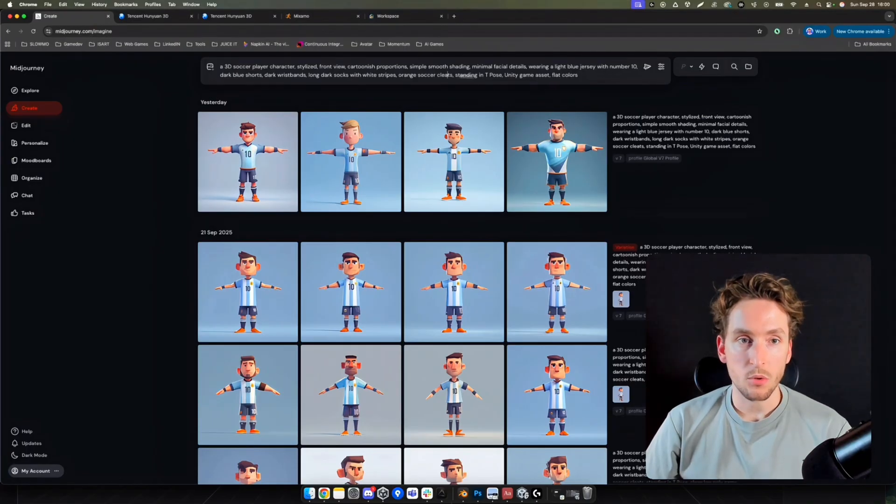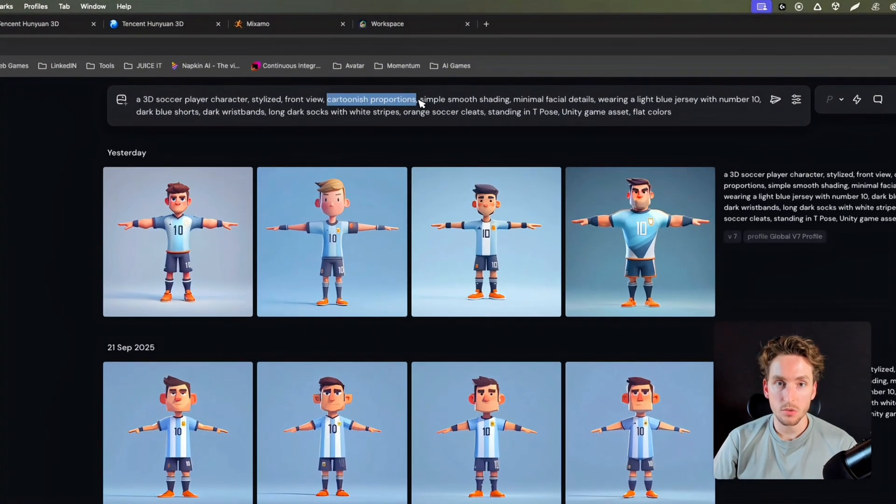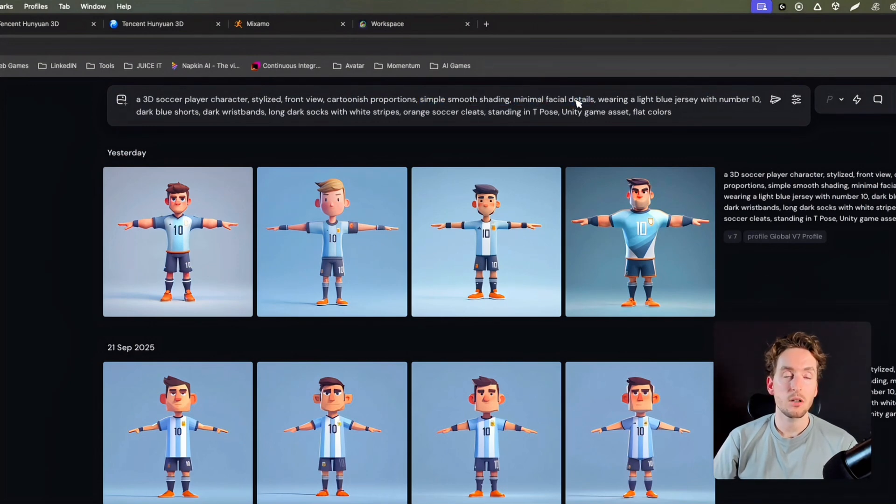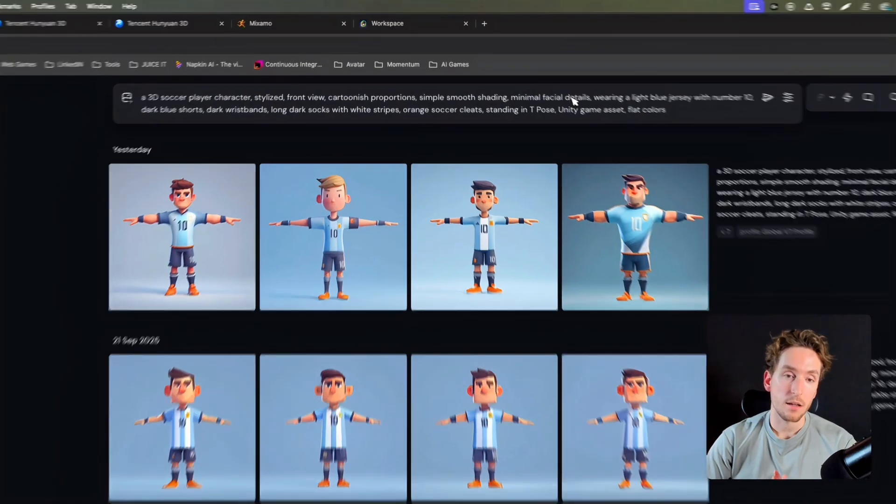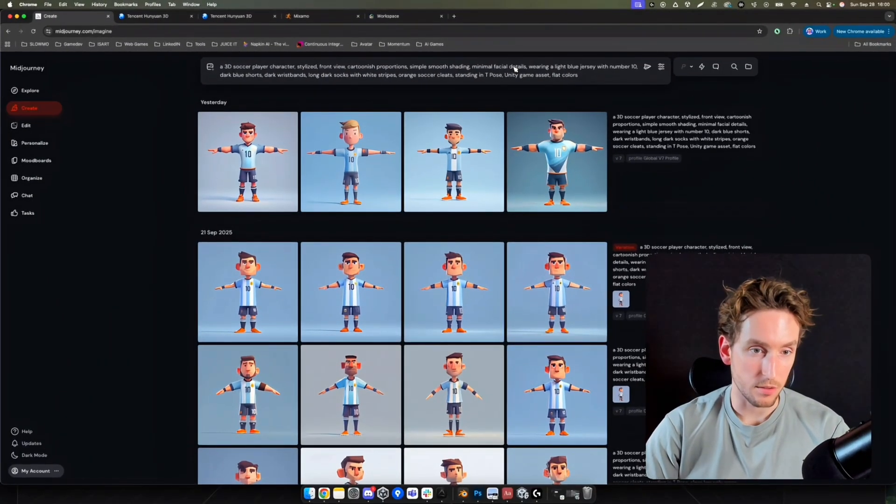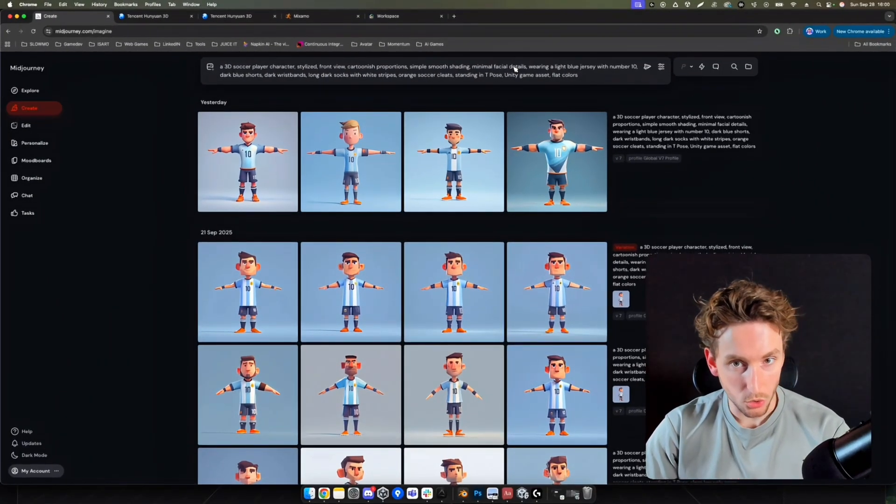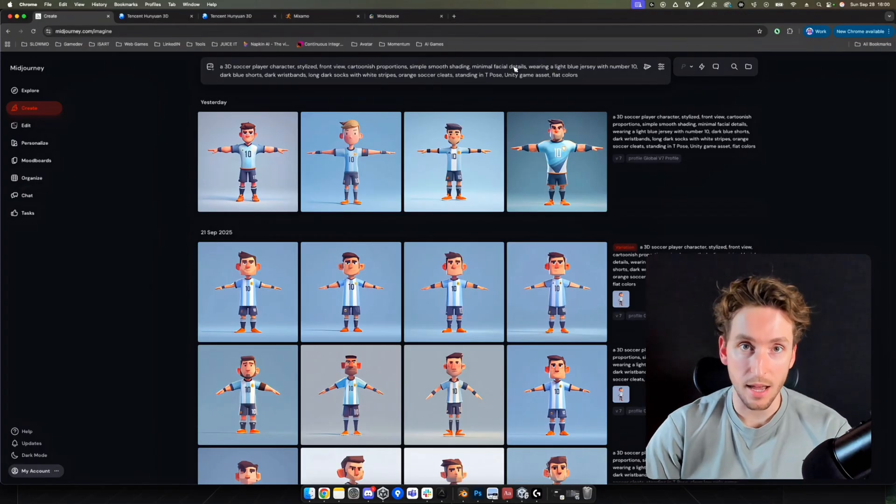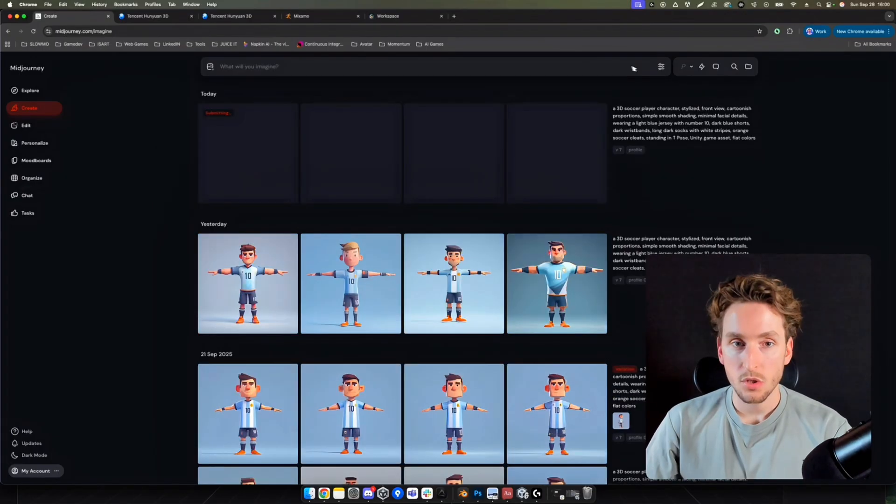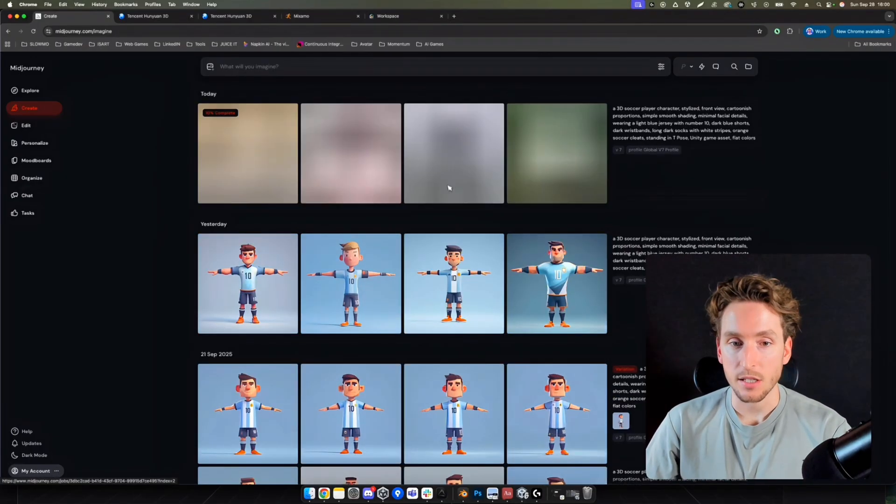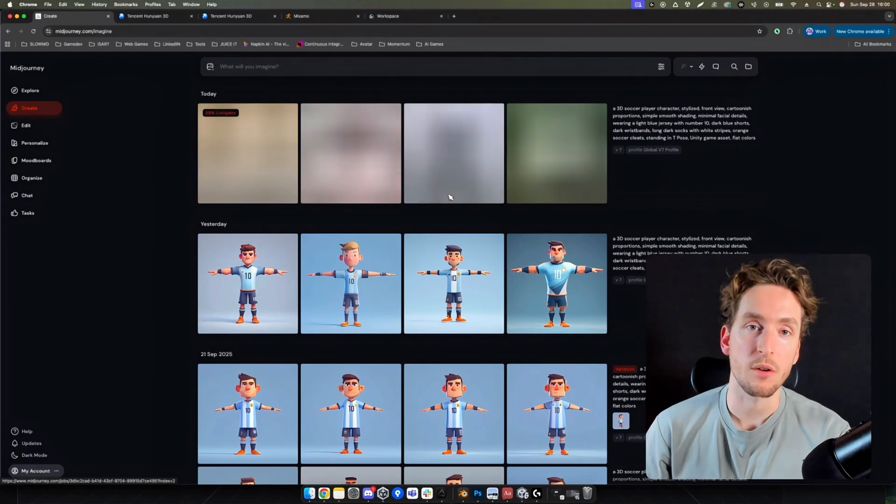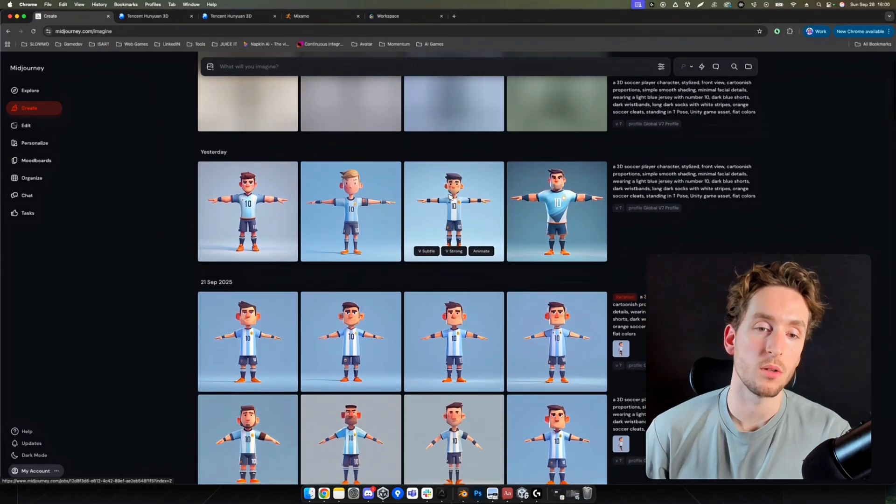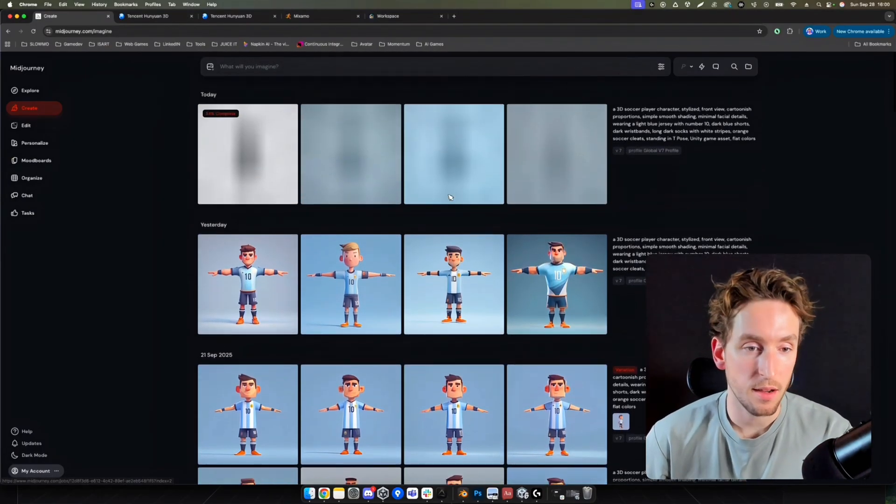Of course, I described the style, cartoonish proportions, simple smooth shading, minimal facial details because it will be a mobile game asset, a mobile character asset. I don't need that much detail. I need something pretty low poly. I will generate another asset. As you can see, it's not my first. I'm working right now on this soccer character.